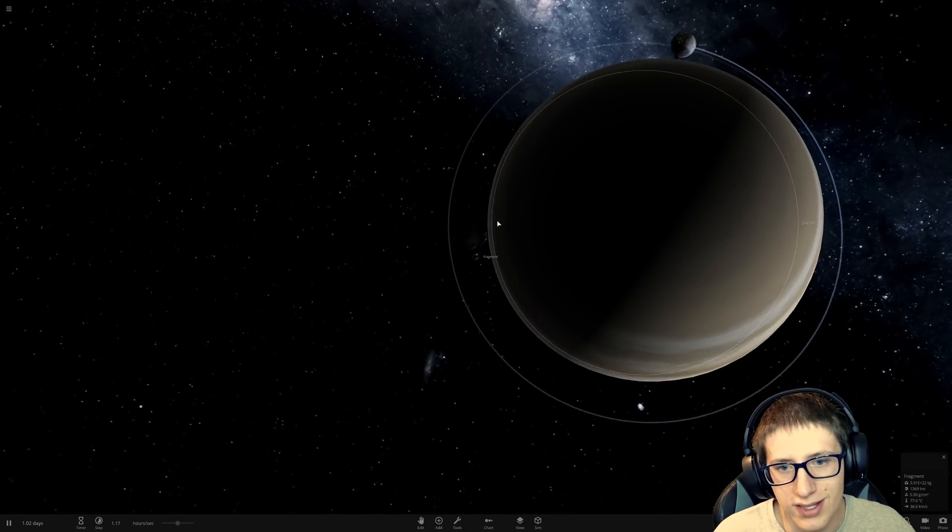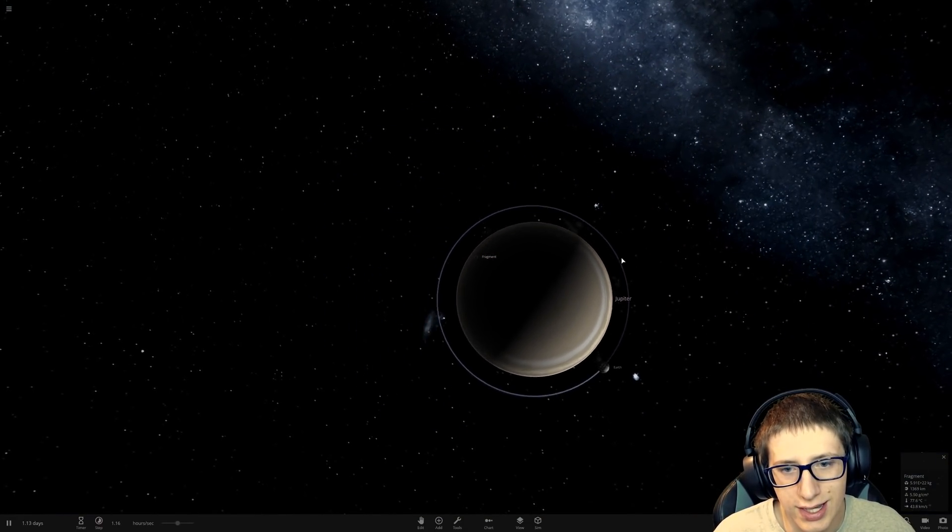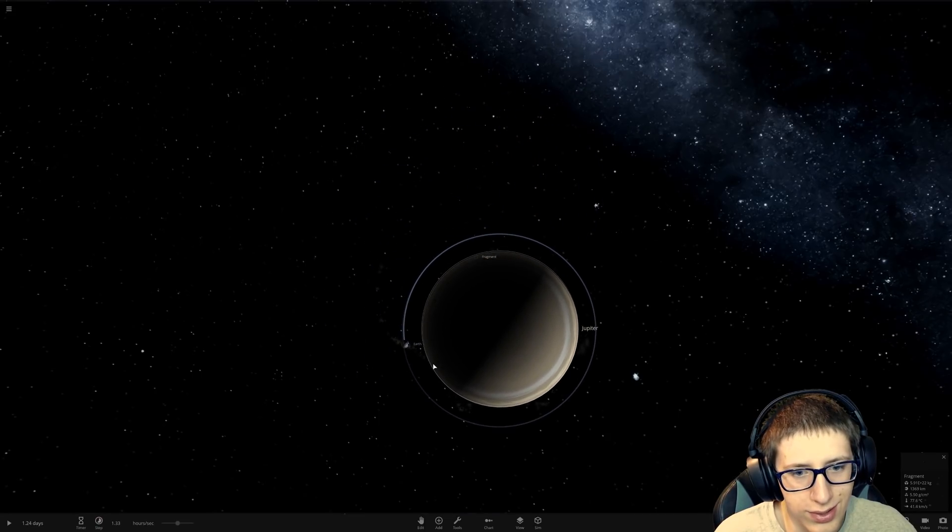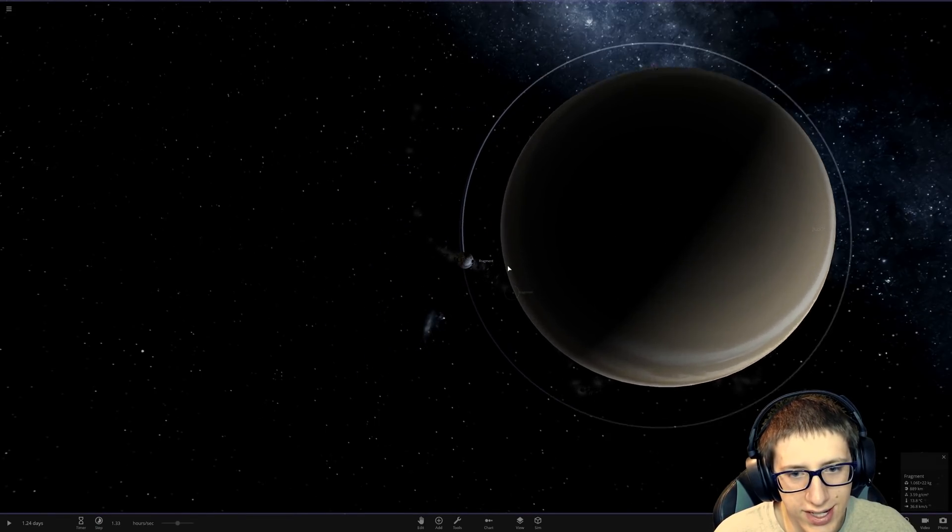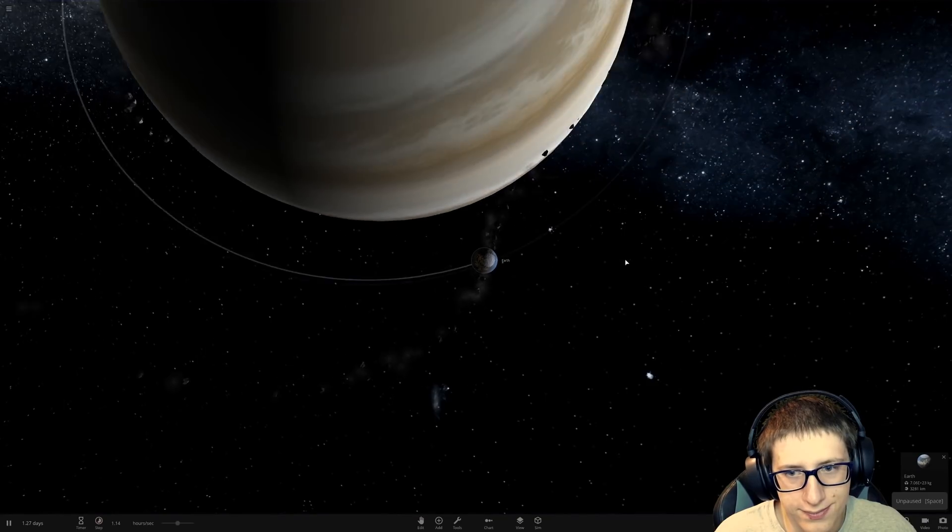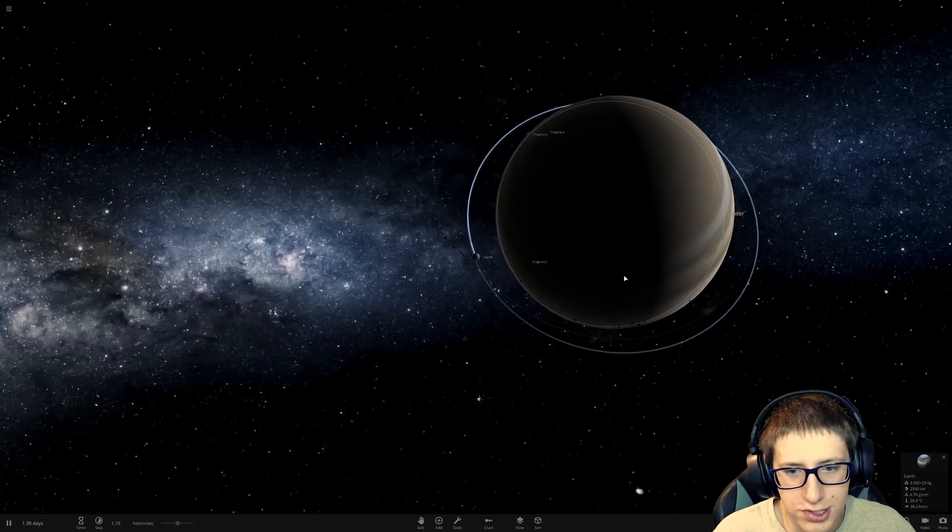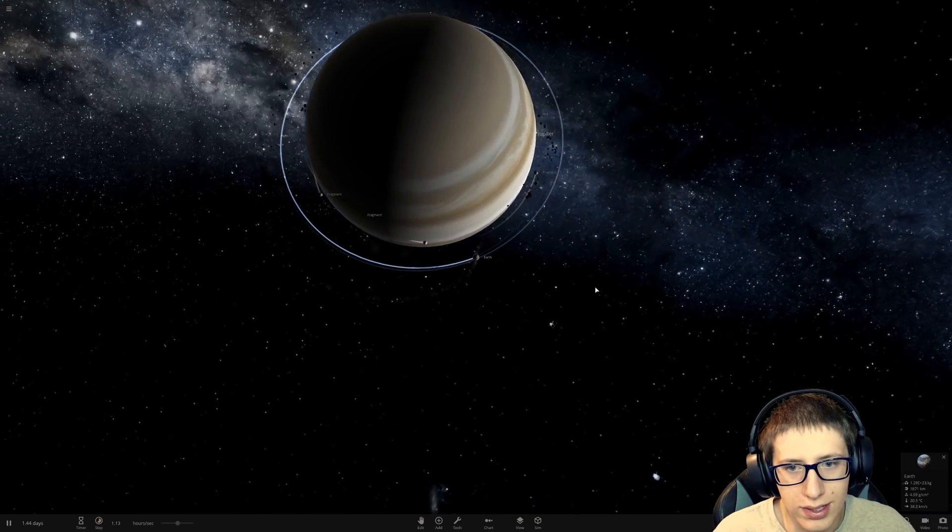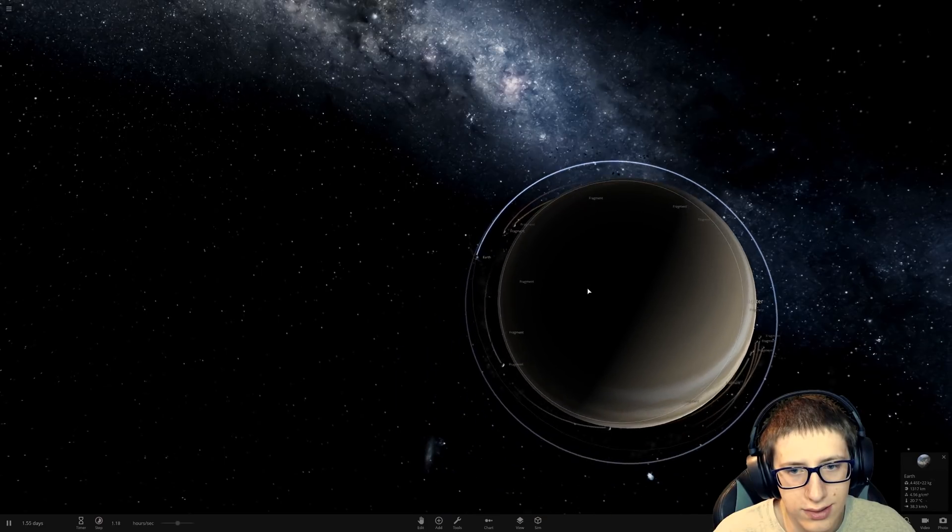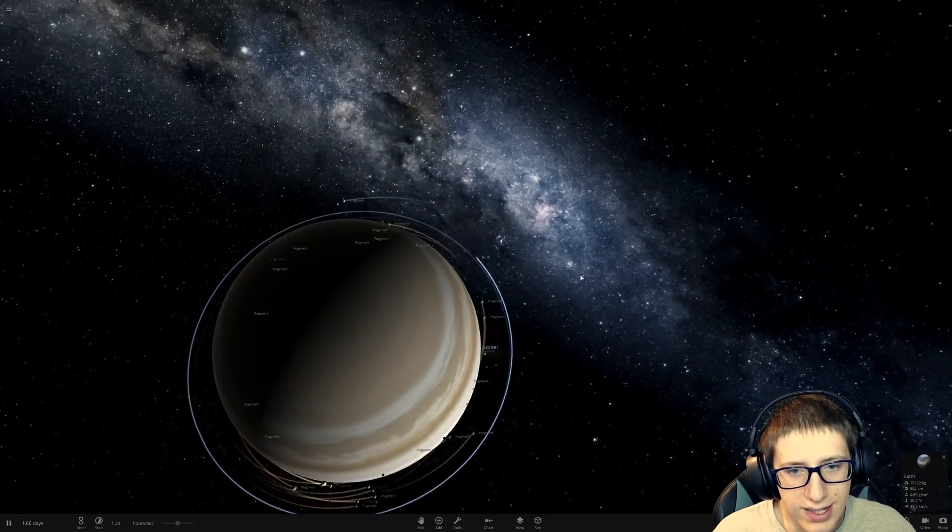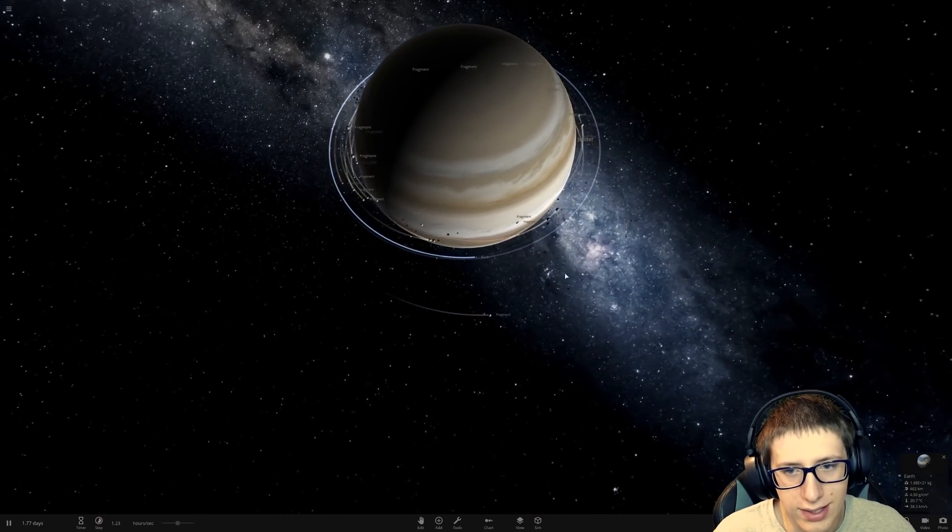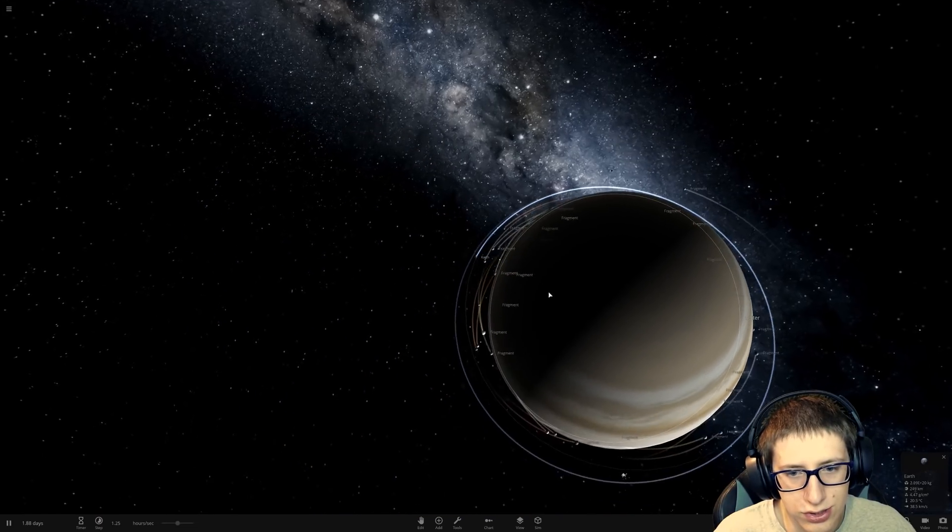But the fragments aren't able to collide with Jupiter. They just kind of go through it. Oh, wow. Okay. So, they do look a little funky. But this honestly gives us the ability to make a really neat ring around Jupiter.